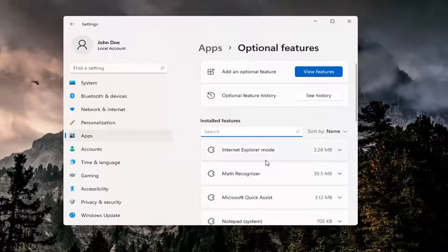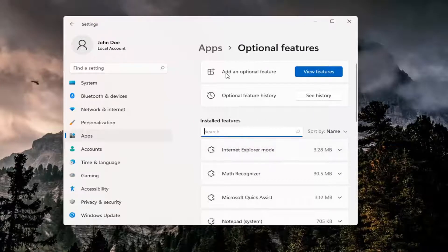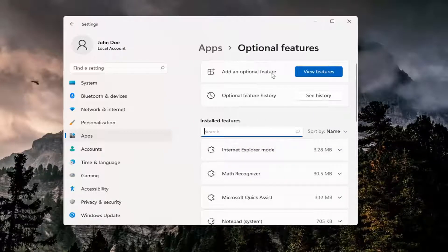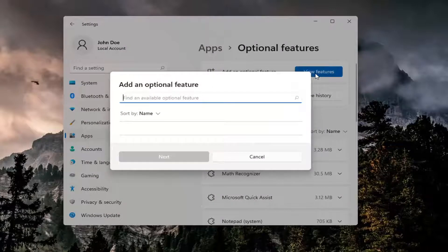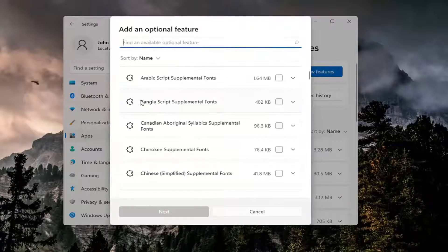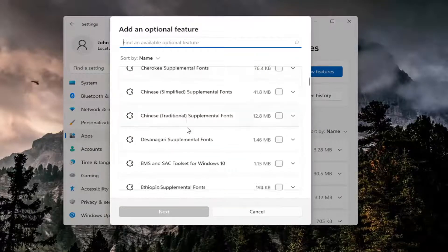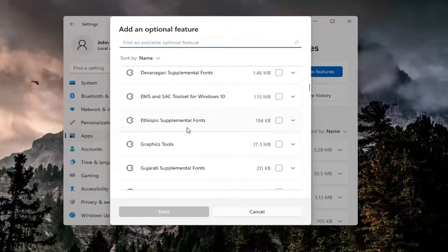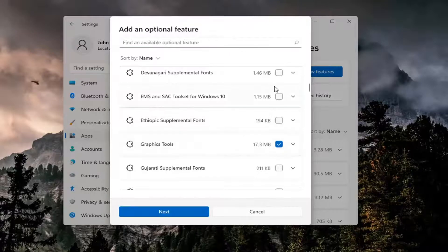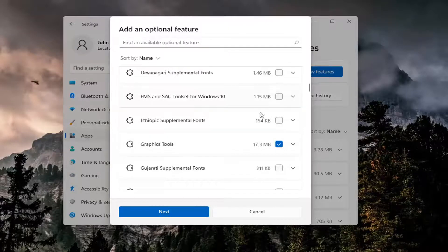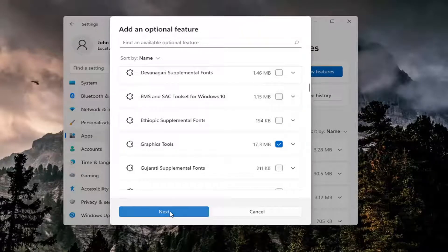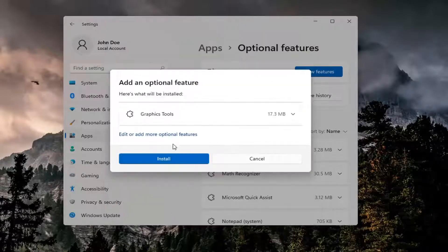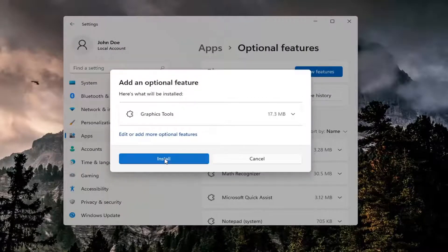If you're looking to install additional features, select Add an Optional Feature. Select View Features at the top. You can search for it or scroll down the list. Check mark next to whichever optional feature you want to install, then select Next and then Install.